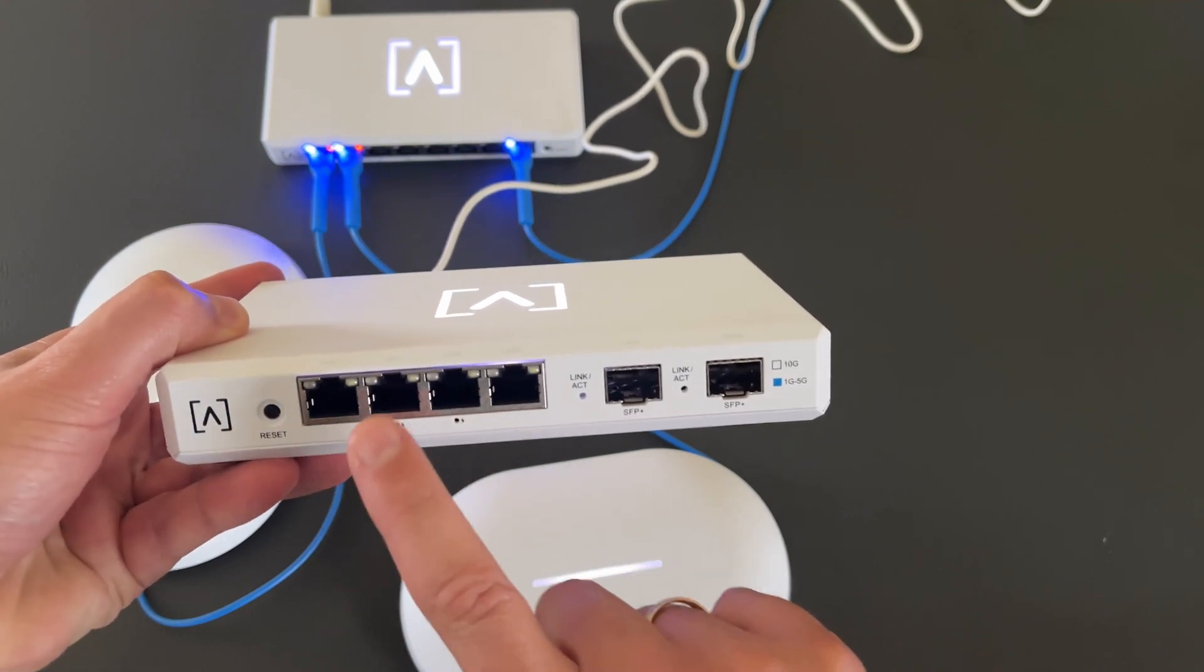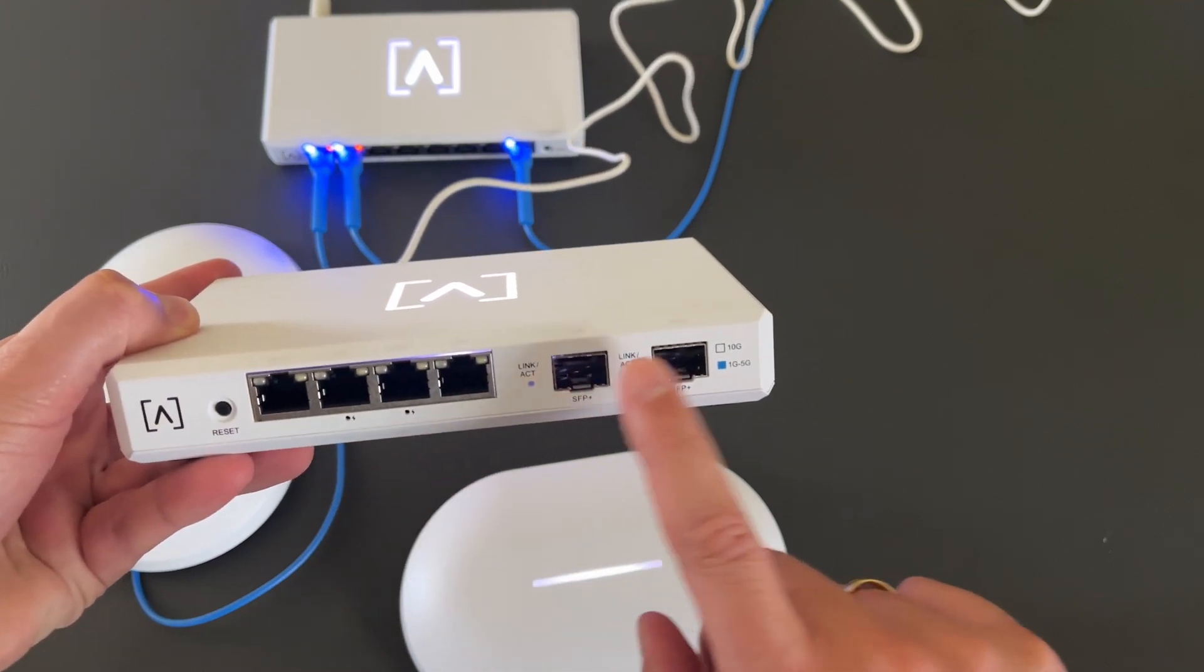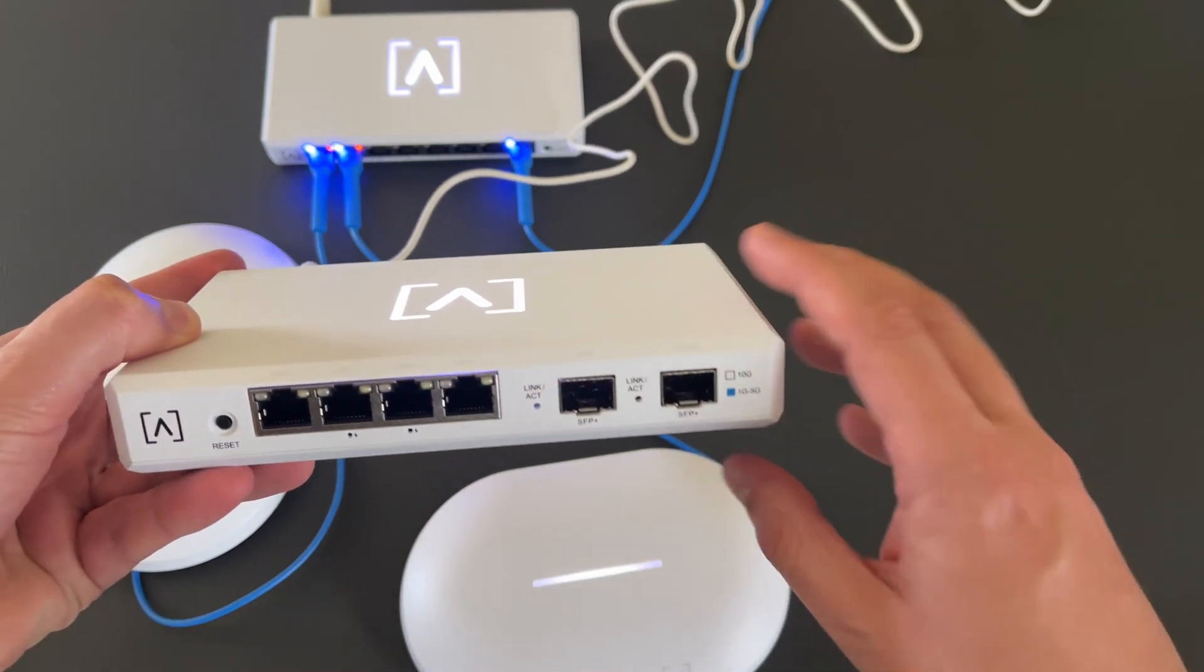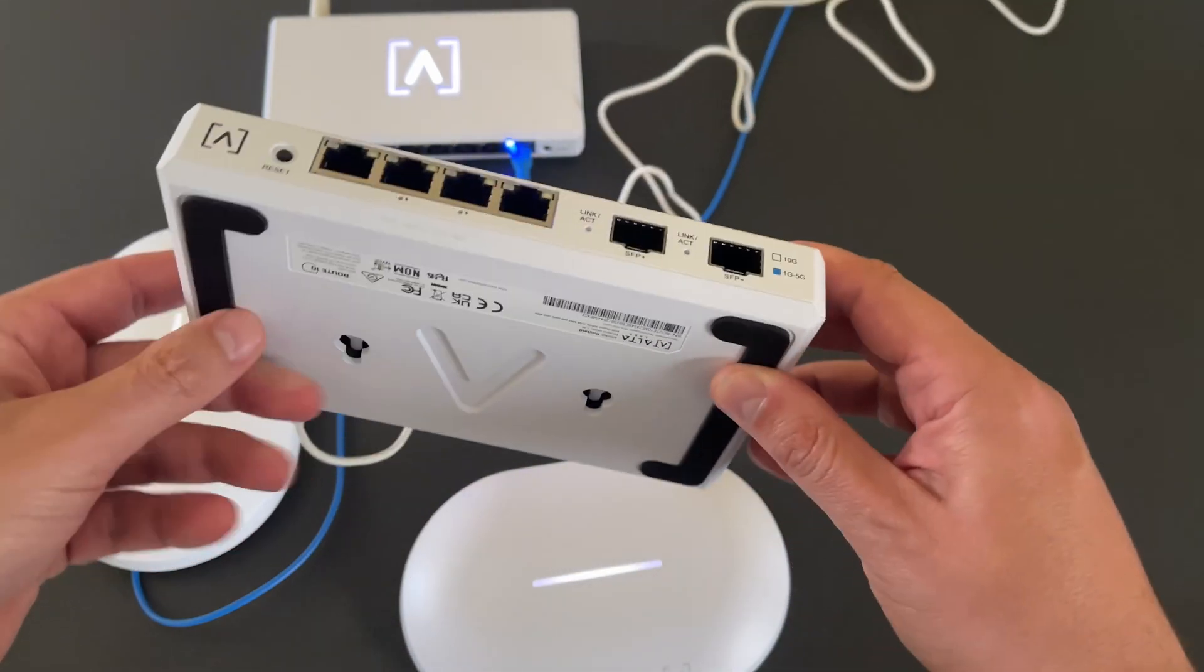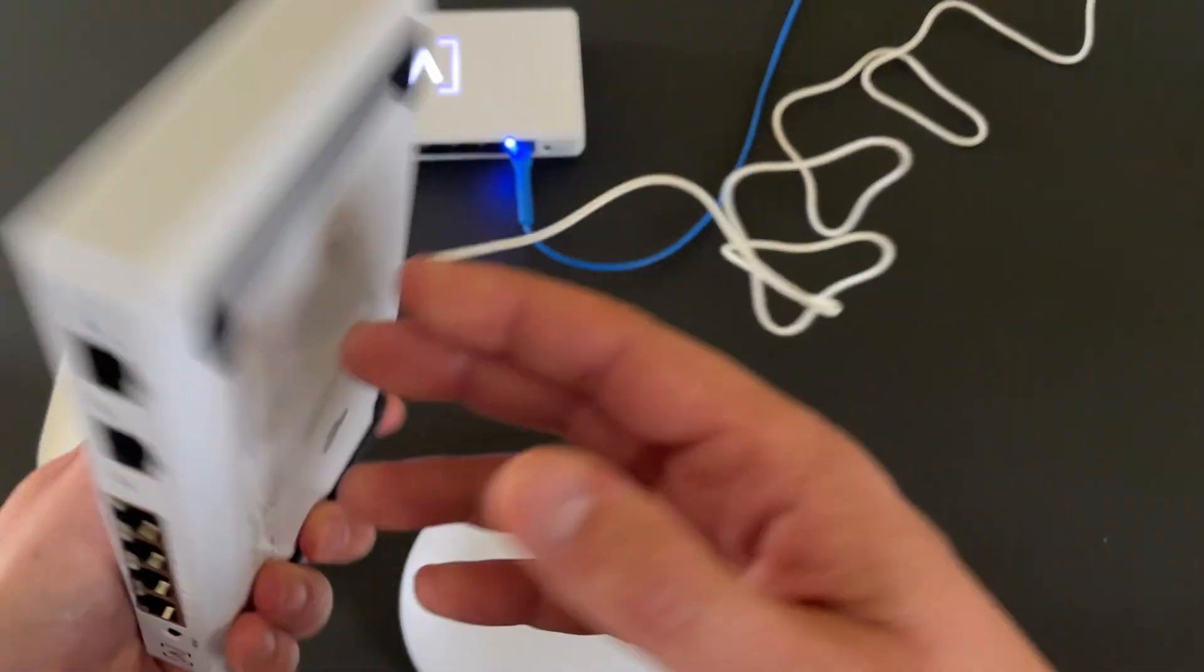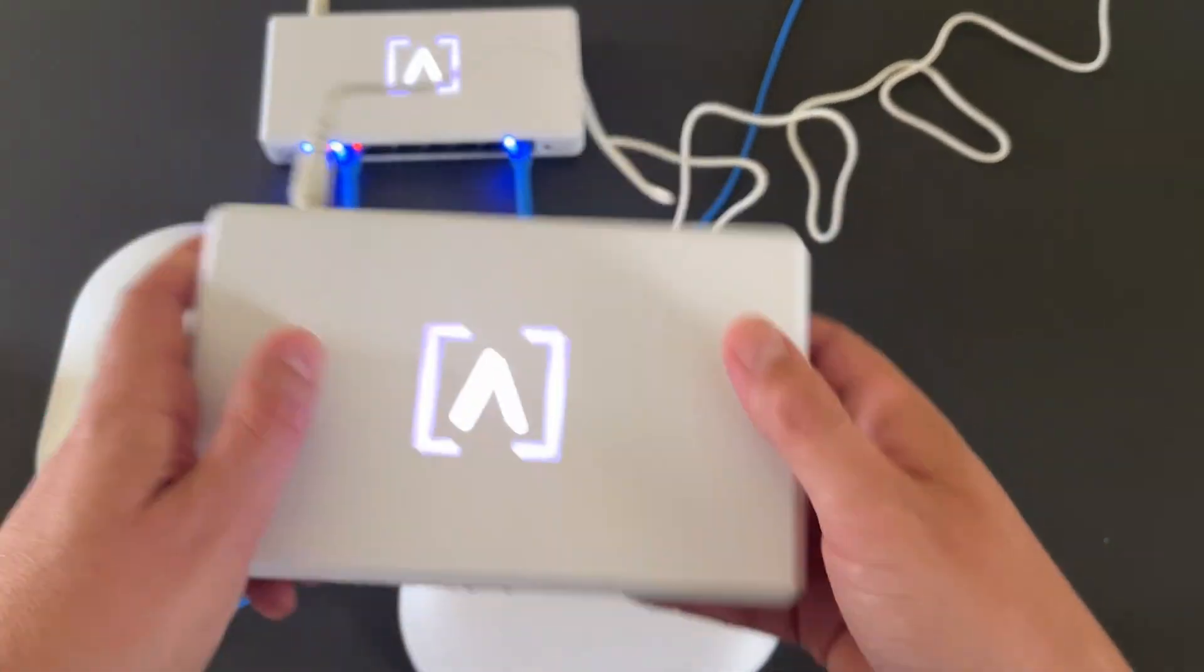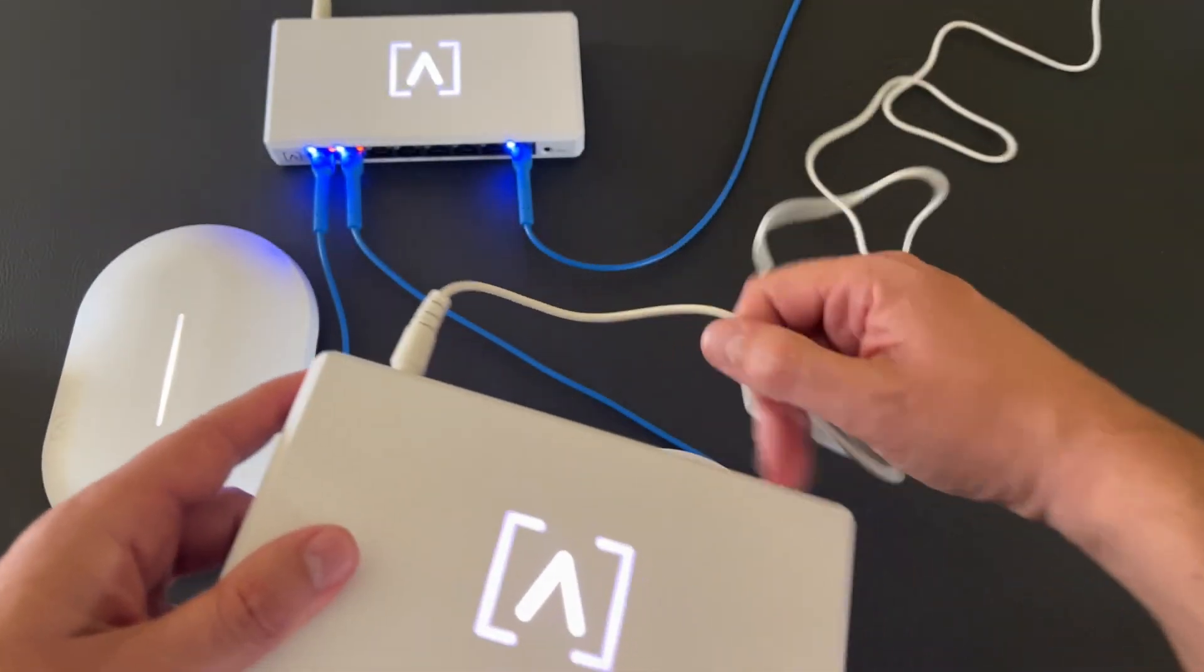Four RJ45 ports. Two of them are PoE capable. And two SFP Plus ports. One for LAN and one for WAN. And this material seems to be metal.